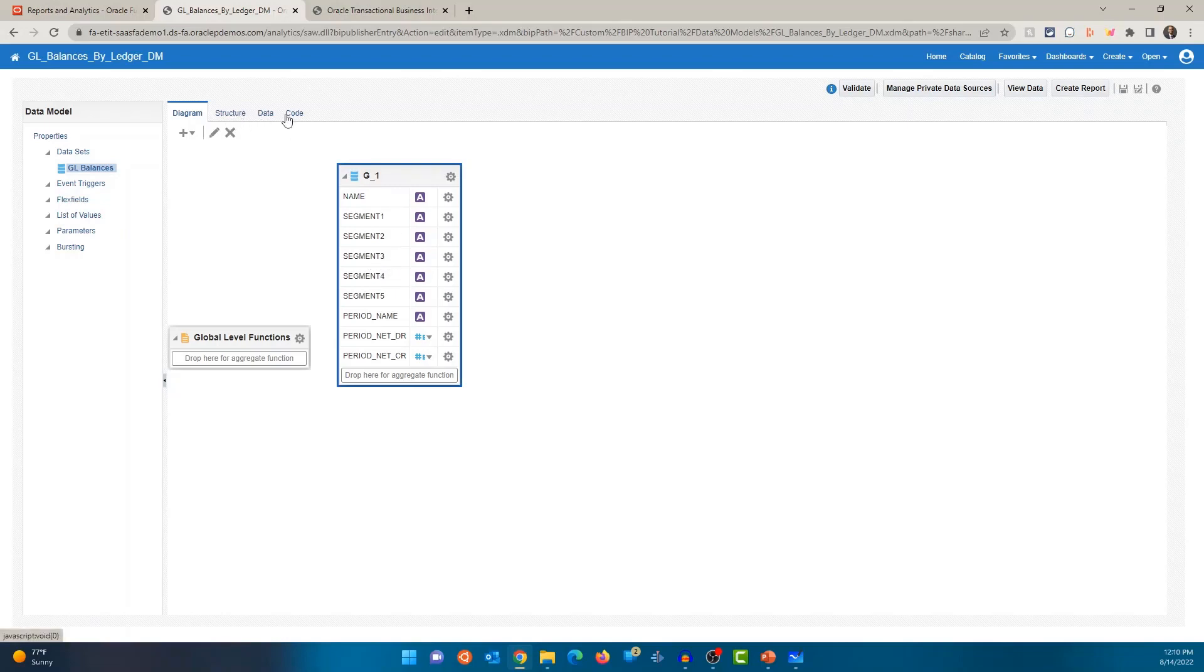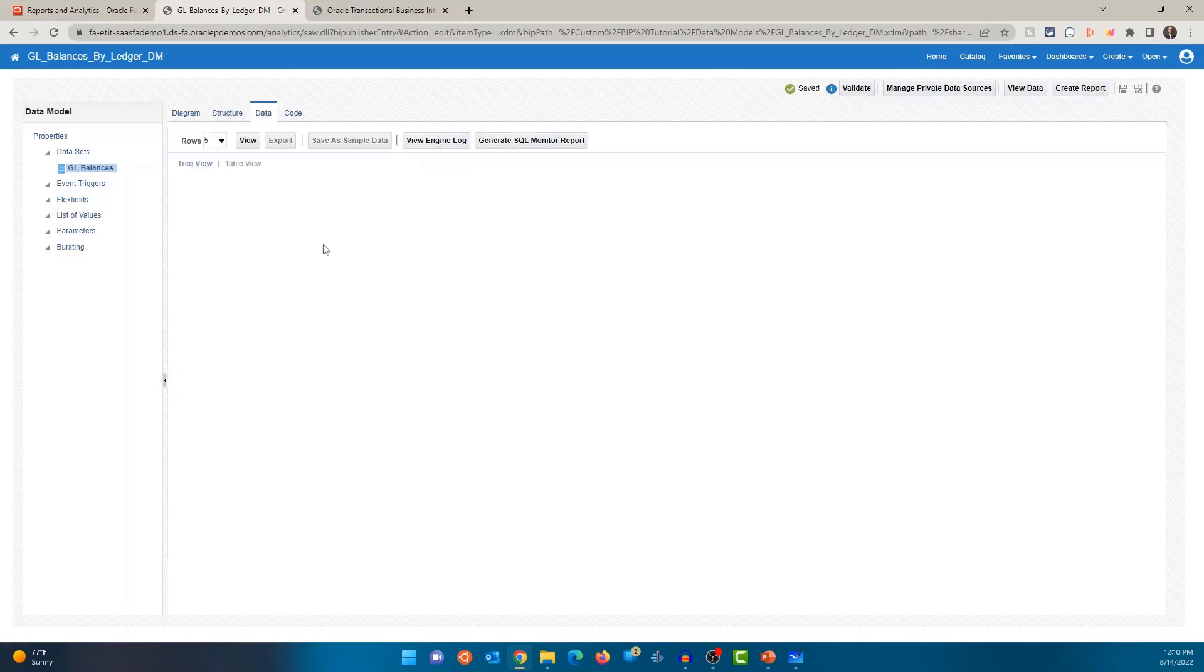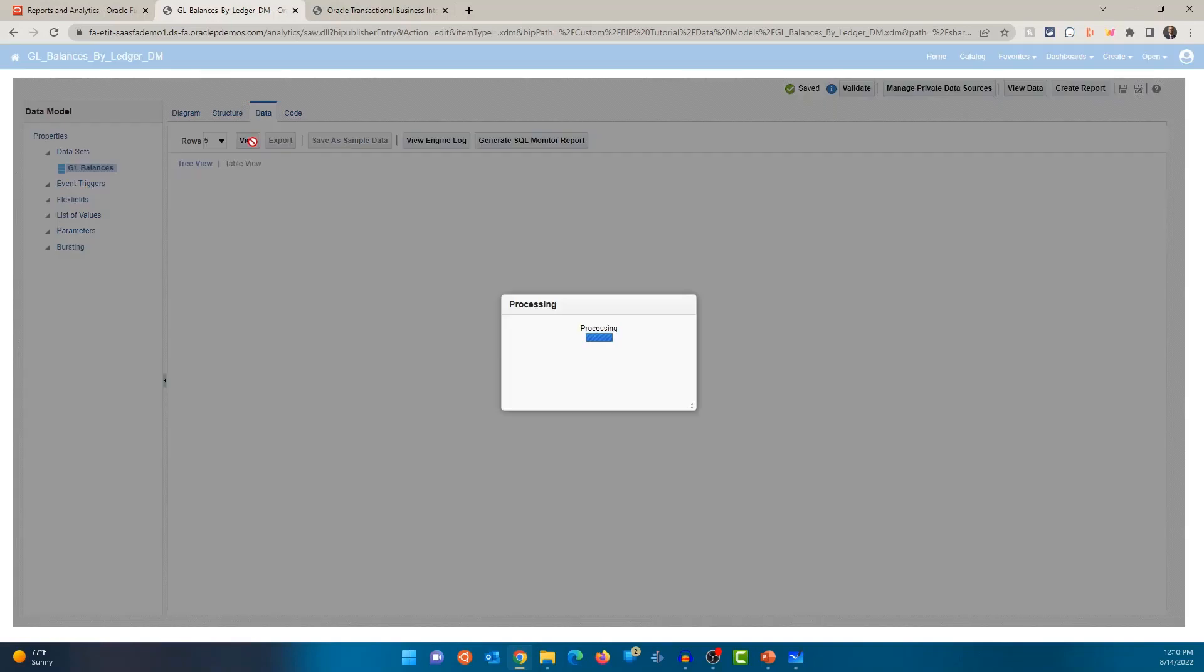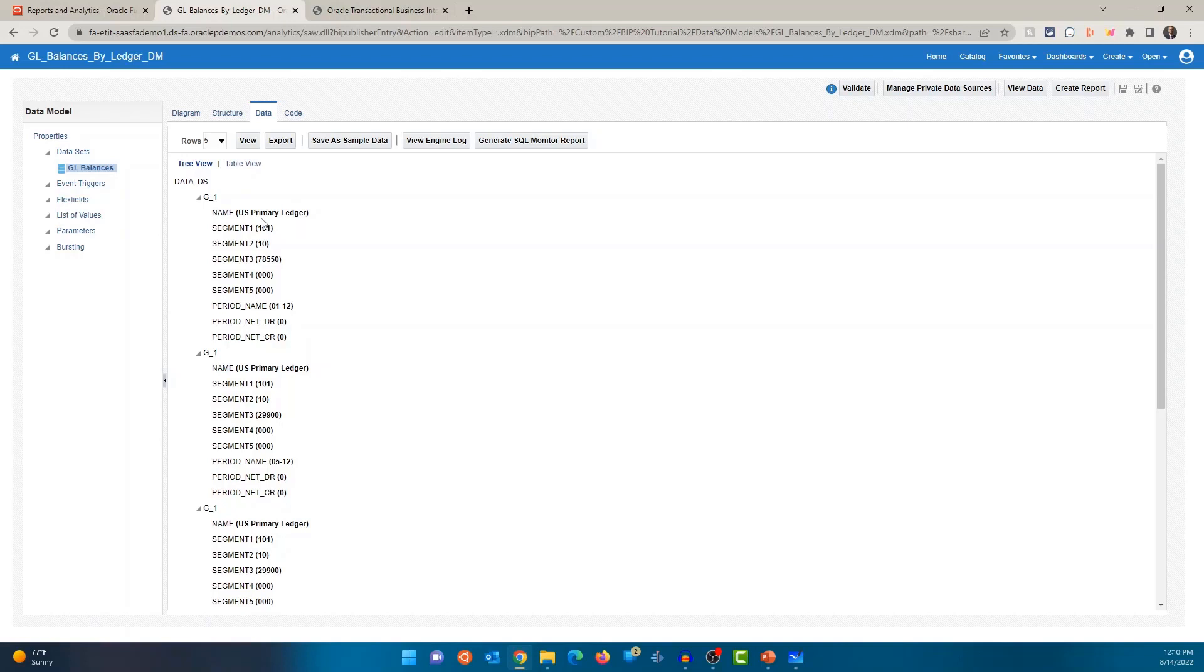All right. So I can go into data and you'll see this option called view. Let's click on view. When you click on view, it's going to retrieve the data and display it here. So while you're developing the report, if you want to see whether you're able to get data, whether you're getting the correct data, this is an easy way for you to see before even before you create the report or the layout, right?